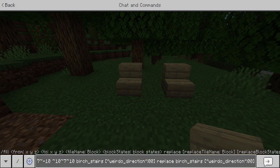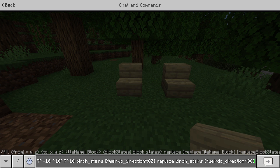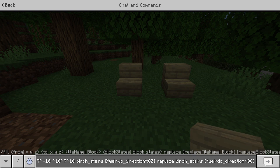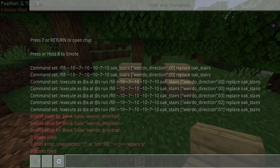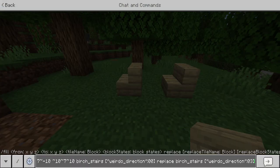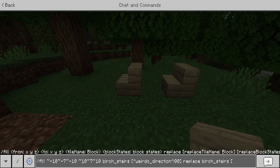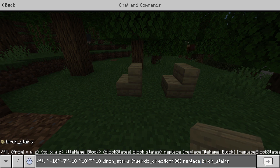I have it set to only do ones facing this way already. These two are facing south, so that's gonna be number three. Now if I wanted to just not choose which direction and just affect all the stairs, that's how I'd do it — and it'd be even easier.